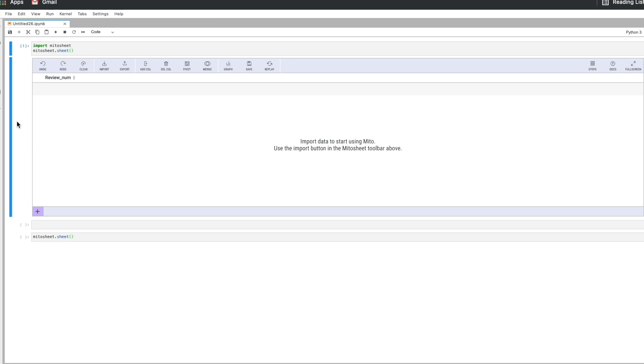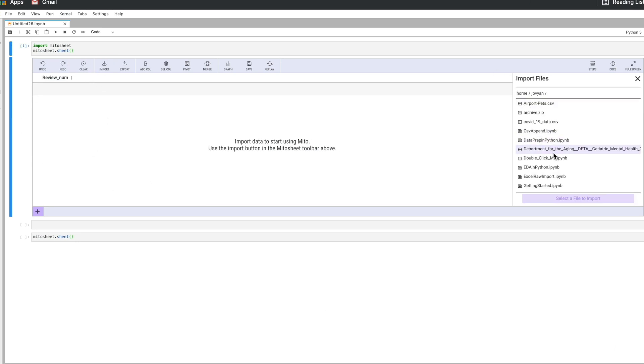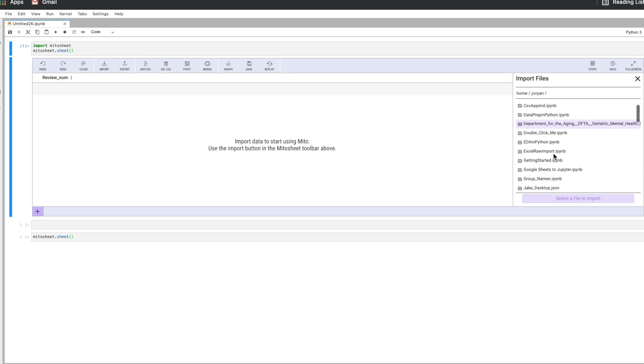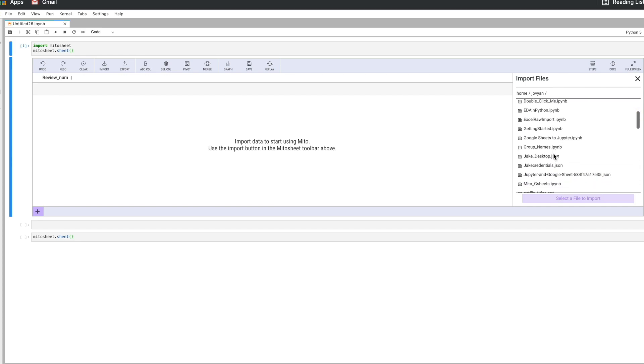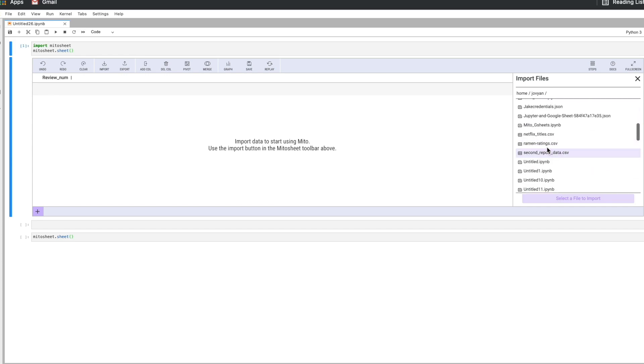So the first thing I'm going to do is just import my data. This is connecting to my local files. I'm going to take in this data here. This is ramen data. So I'm importing this CSV.